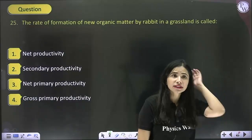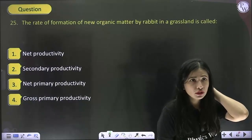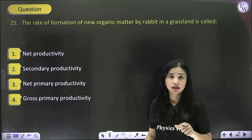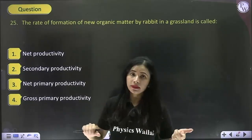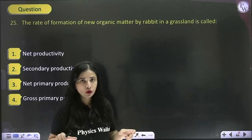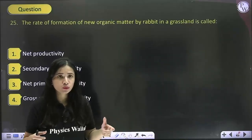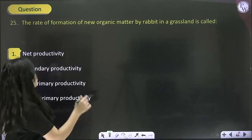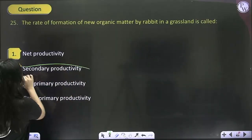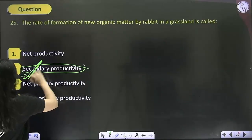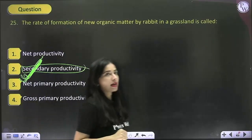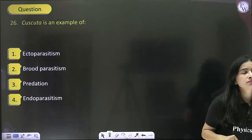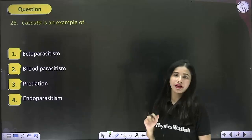The rate of formation of new organic matter by rabbits in a grassland — rabbits are primary herbivores, primary consumers. If they produce biomass, that is known as secondary productivity. So the answer becomes option 2.